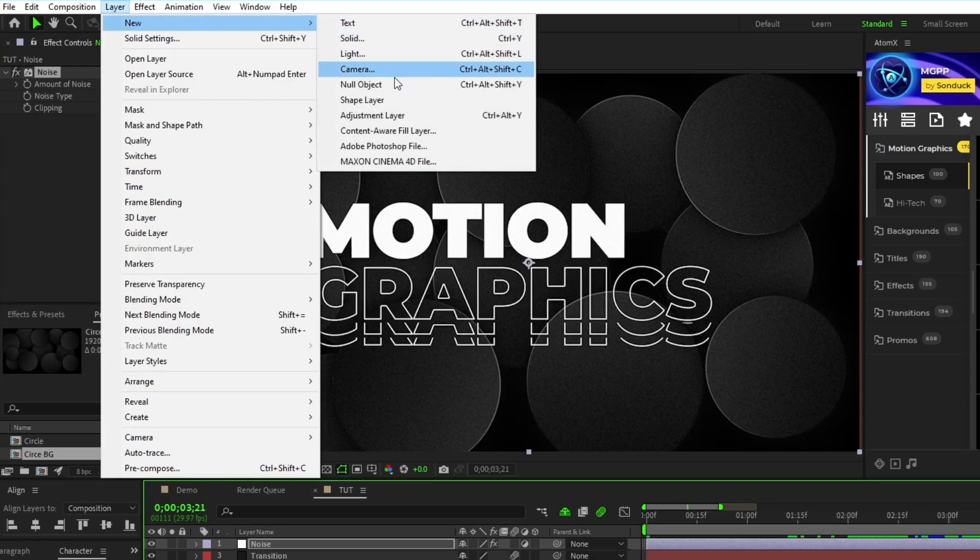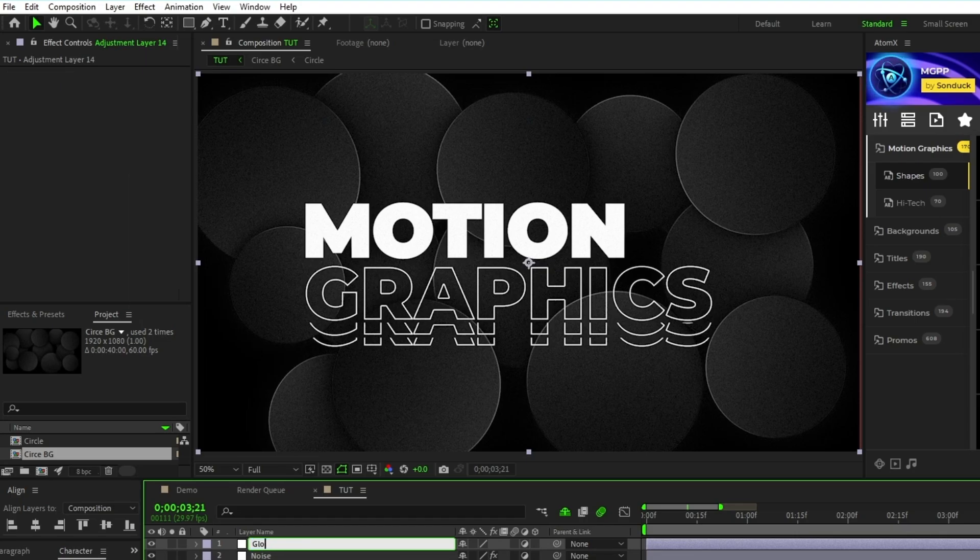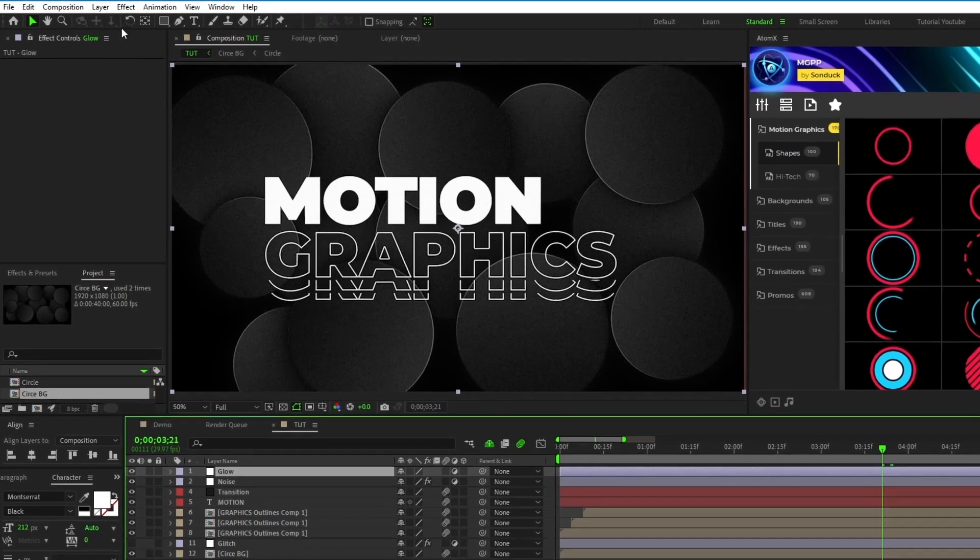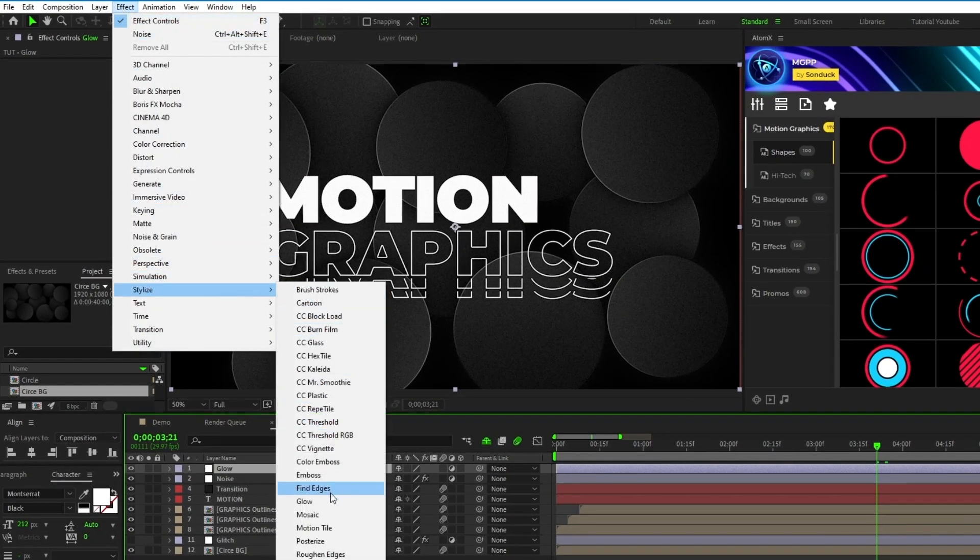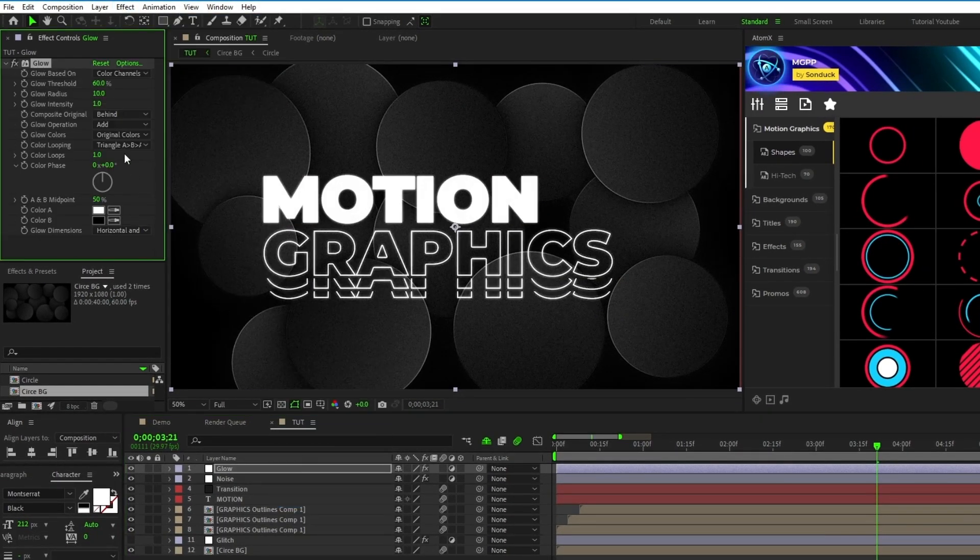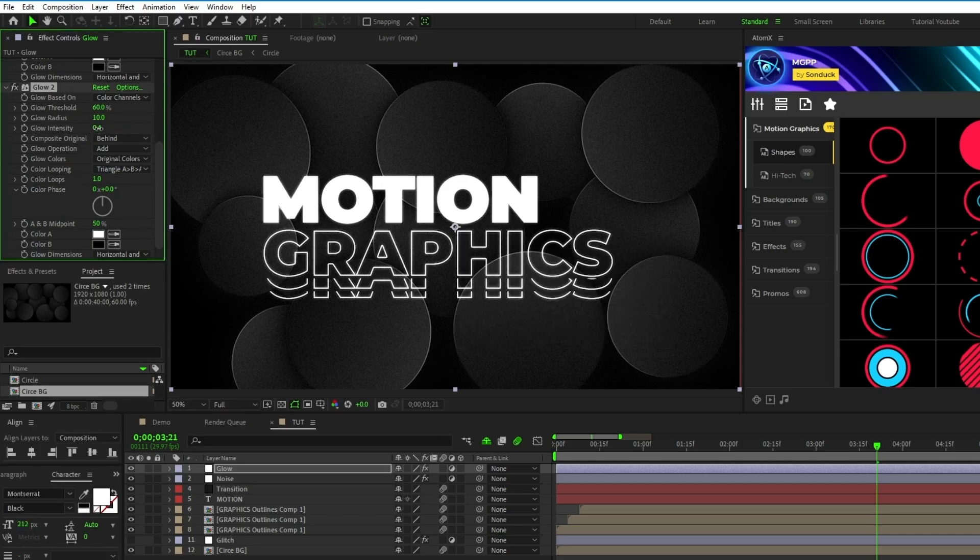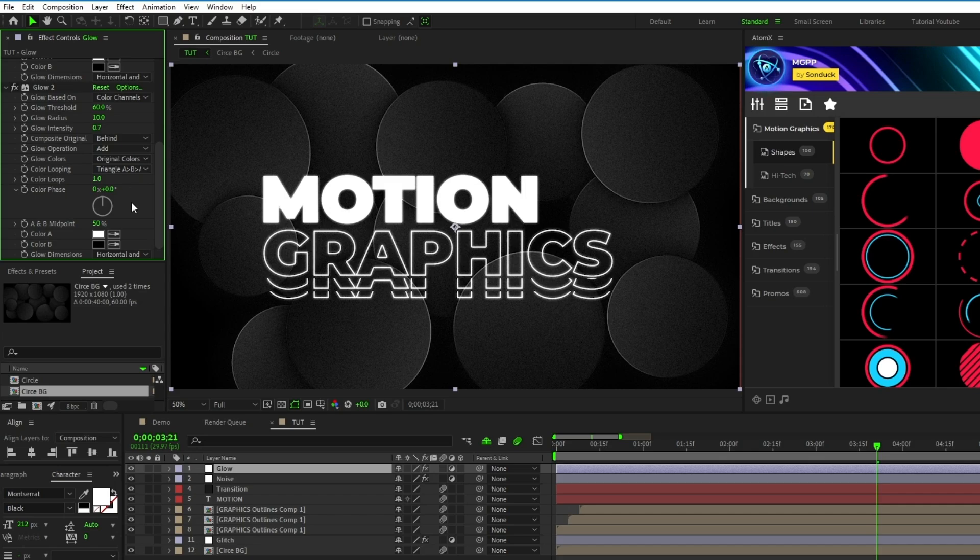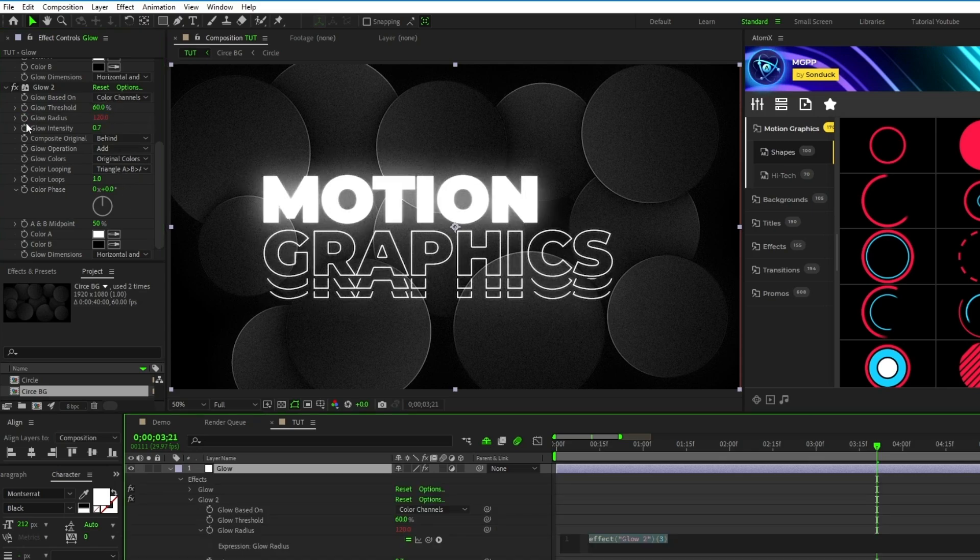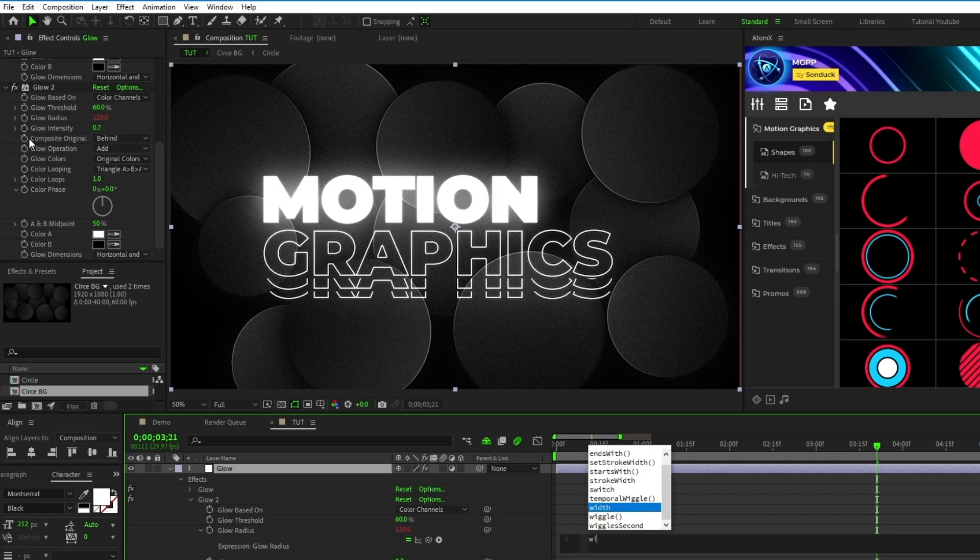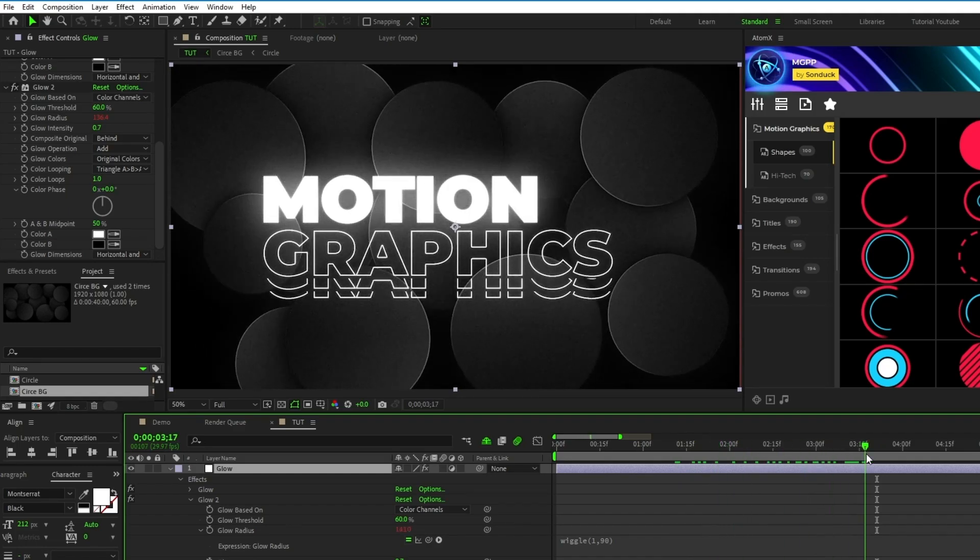Next, create another adjustment layer, name this one to Glow, then go to Effect, Stylize, Glow, and in the Effect Controls panel, set the Glow Intensity to 0.4, duplicate the effect, set the Glow Intensity to 0.7, and Glow Radius to 120. Now, Alt-click the stopwatch for Glow Radius, and type wiggle parentheses 1 comma 90 to create a flickering light effect over the composition.